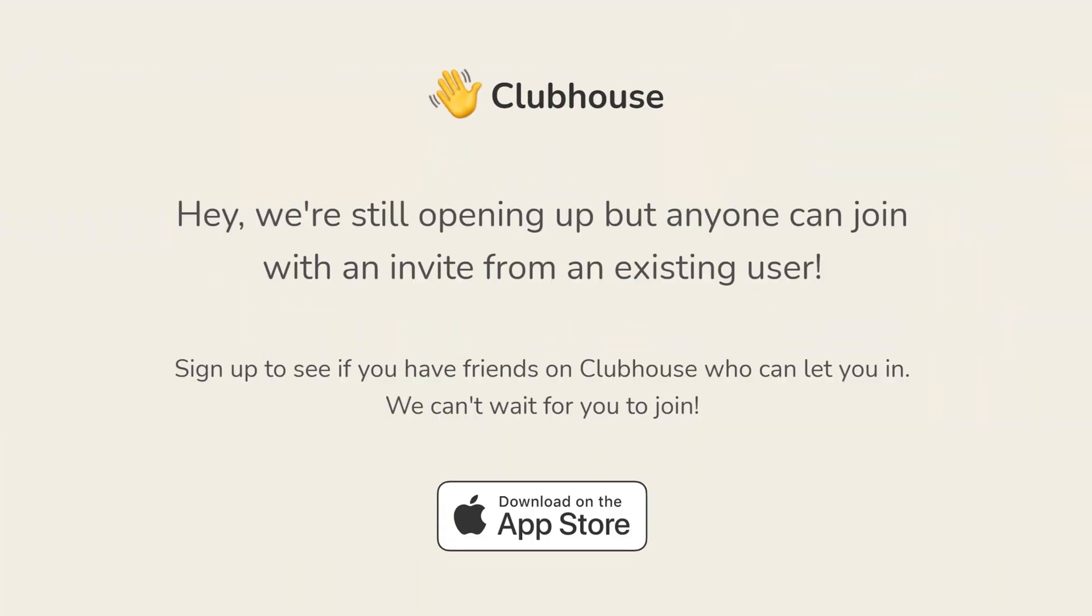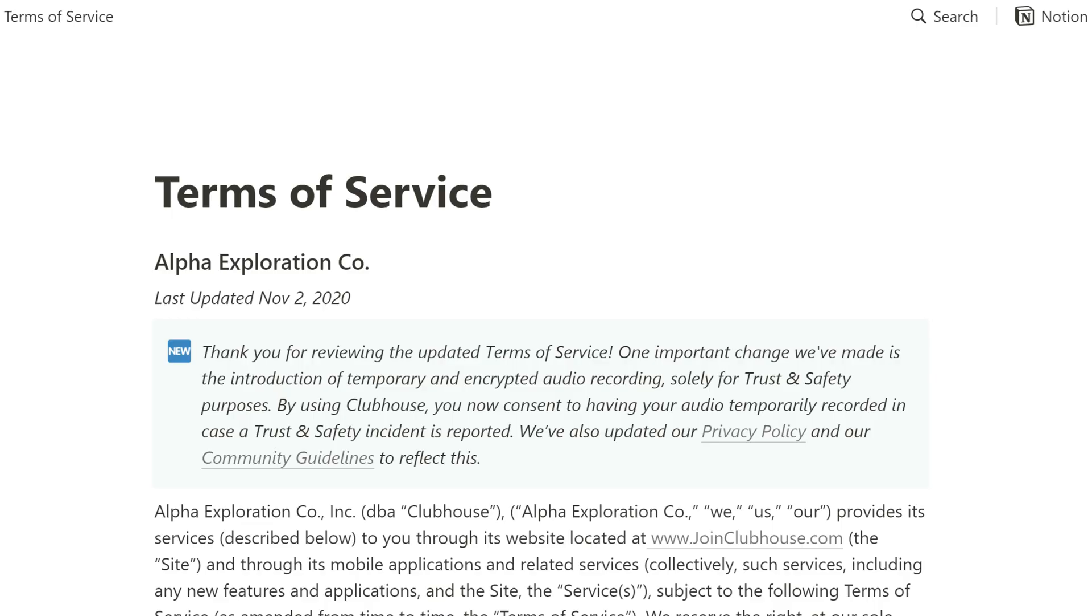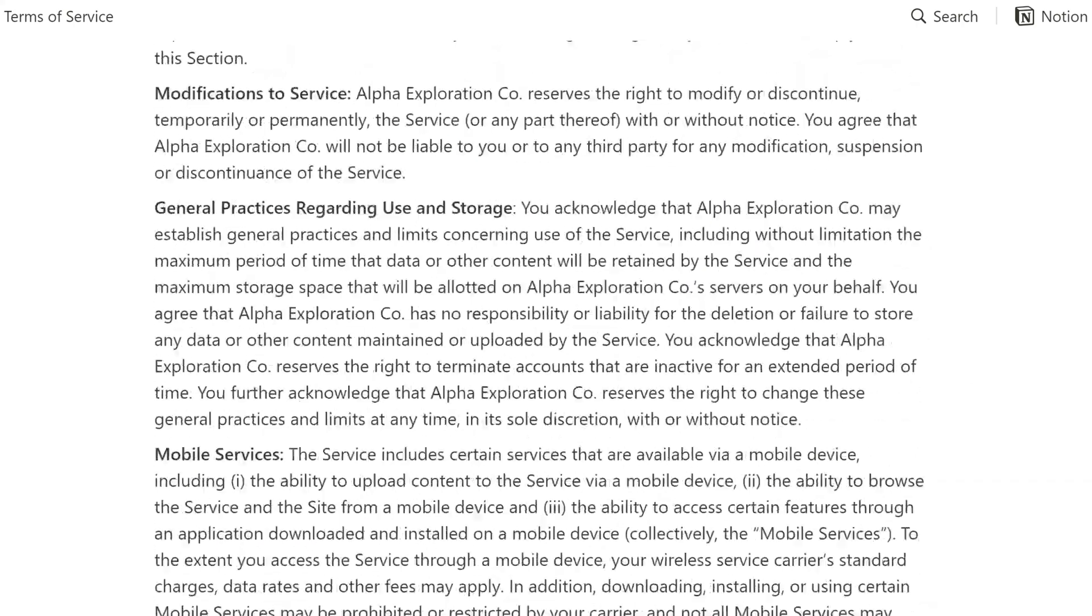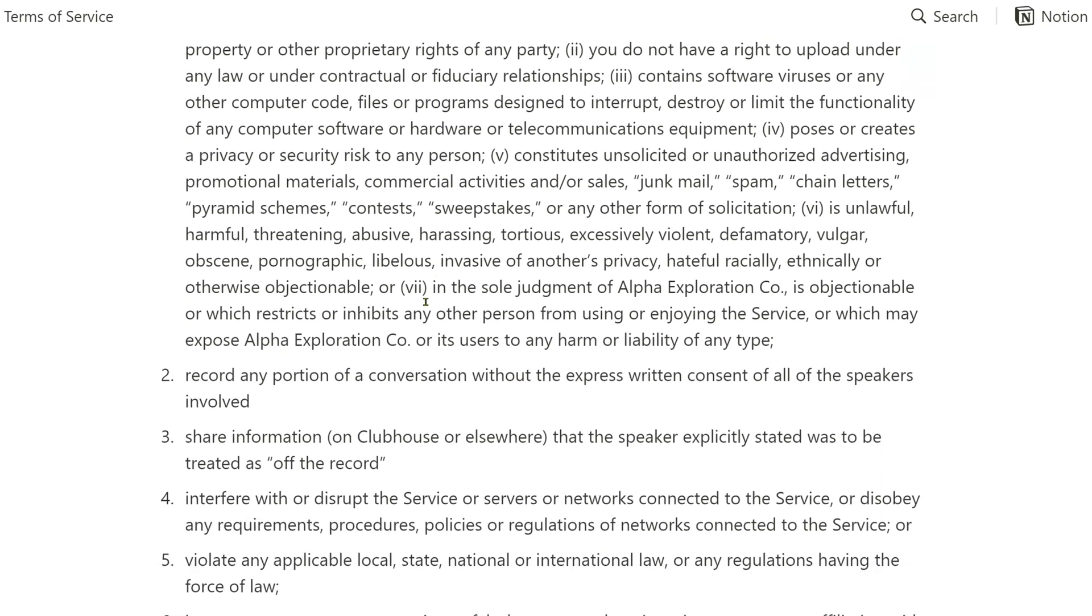Before we get into the technical details of how to bring Clubhouse into your live stream, here is one important thing you need to know. The terms of use of Clubhouse state that you agree to not record any portion of conversation without the express written consent of all of the speakers involved. With that in mind, make sure that all your guests who you invite to your Clubhouse session which is also streamed or recorded are aware of the fact that they are recorded and agree to you doing so.